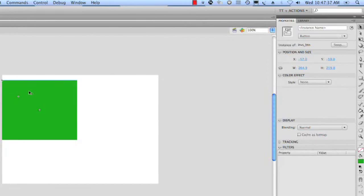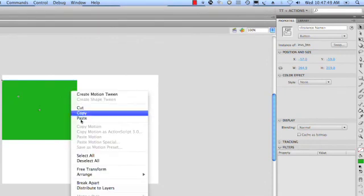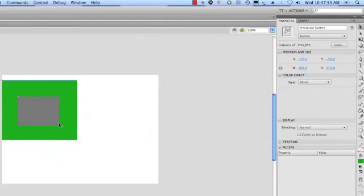Boom, green button has jumped to the front because it's now a symbol and it's the latest symbol we've made, so it's going to jump in front of all the other buttons. Well let's move it backwards. So I'm simply going to right click or control click on here, come down to arrange, and let's send it to the back.